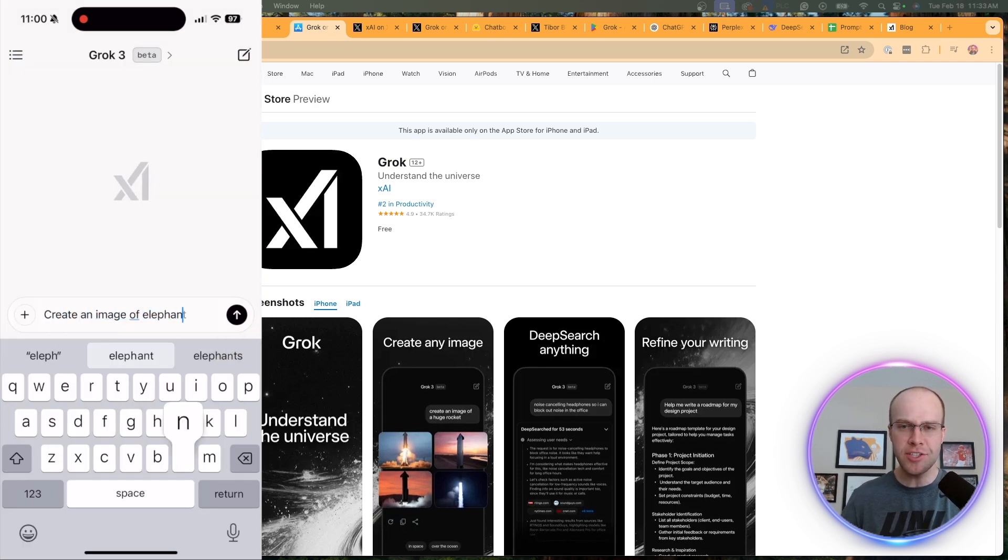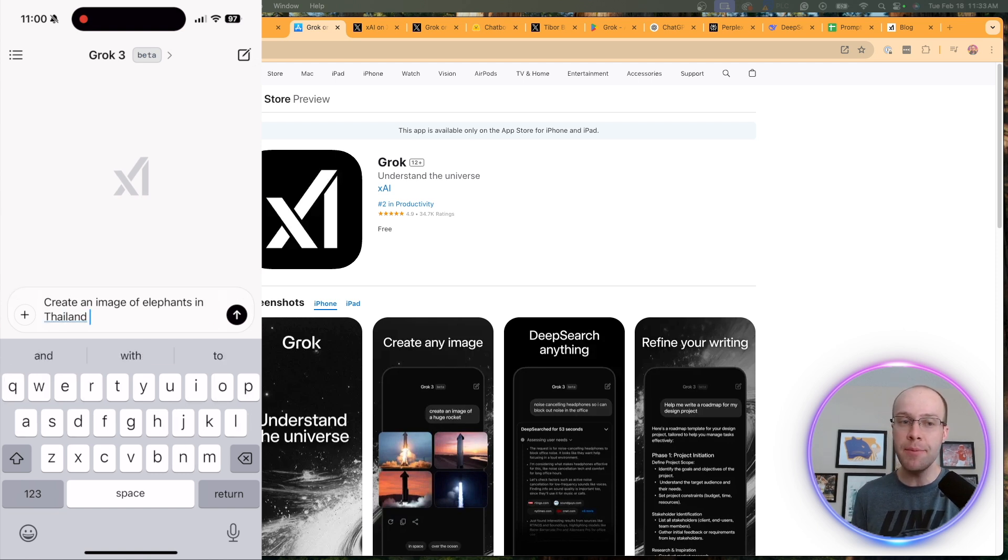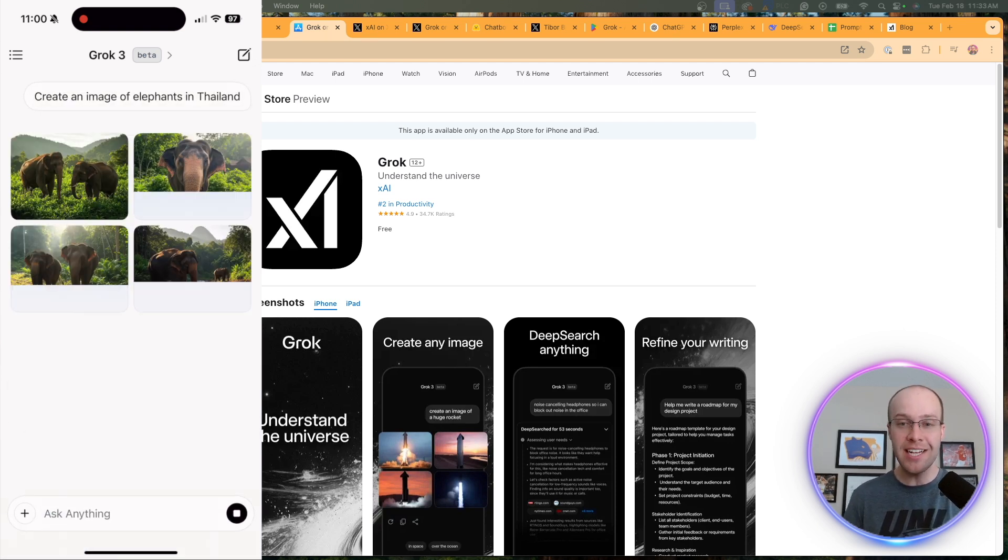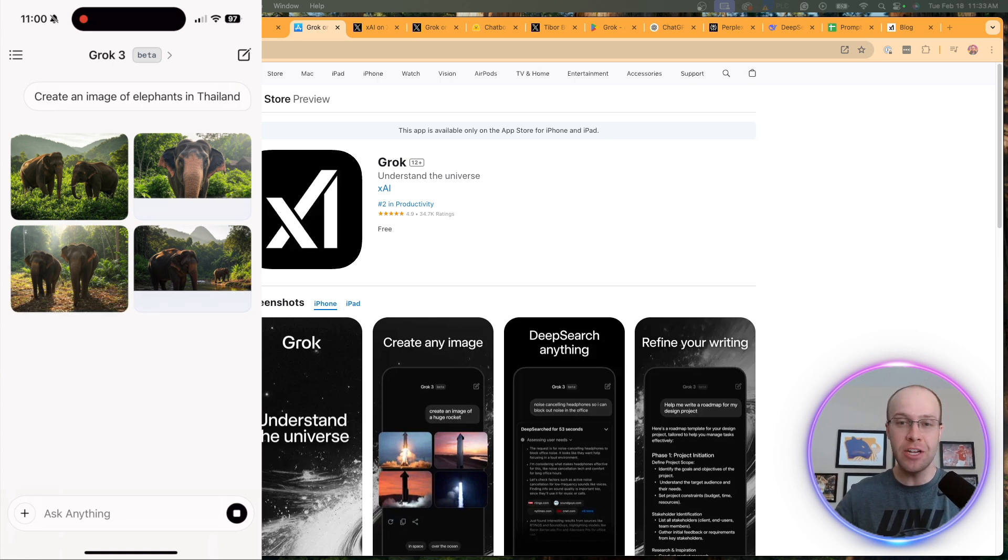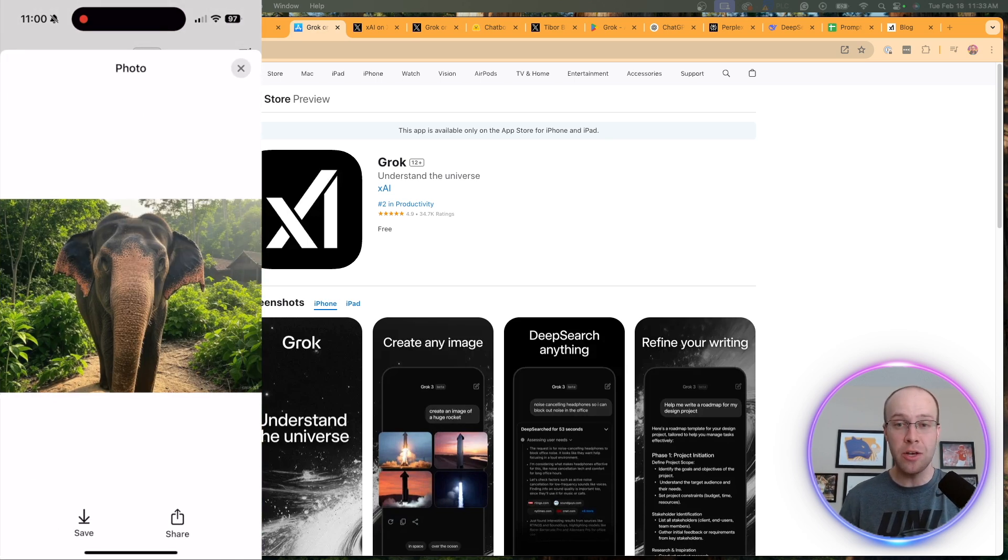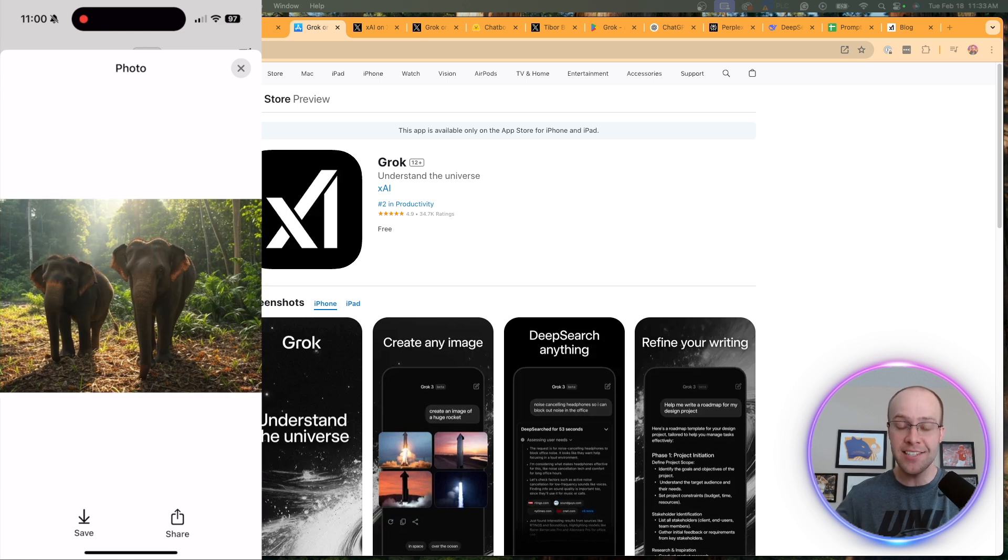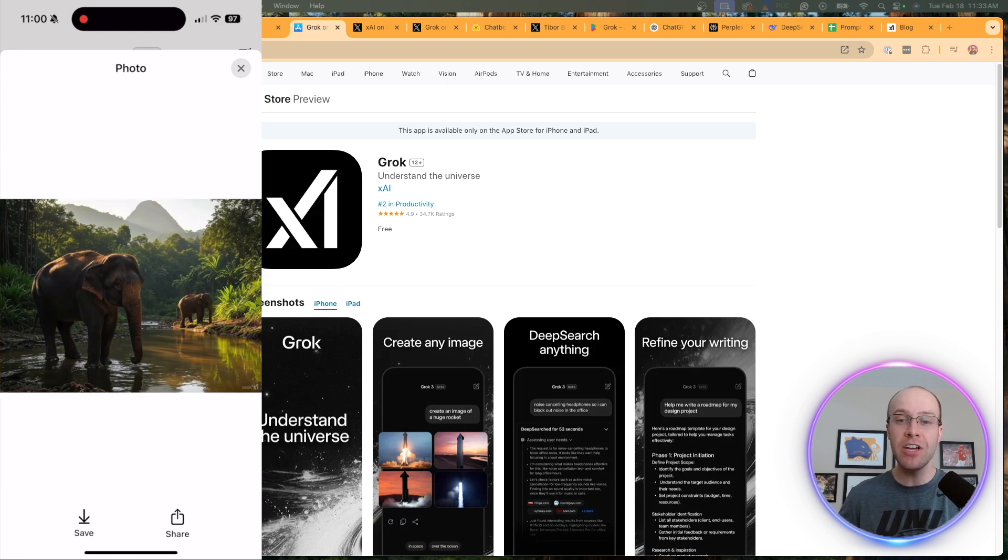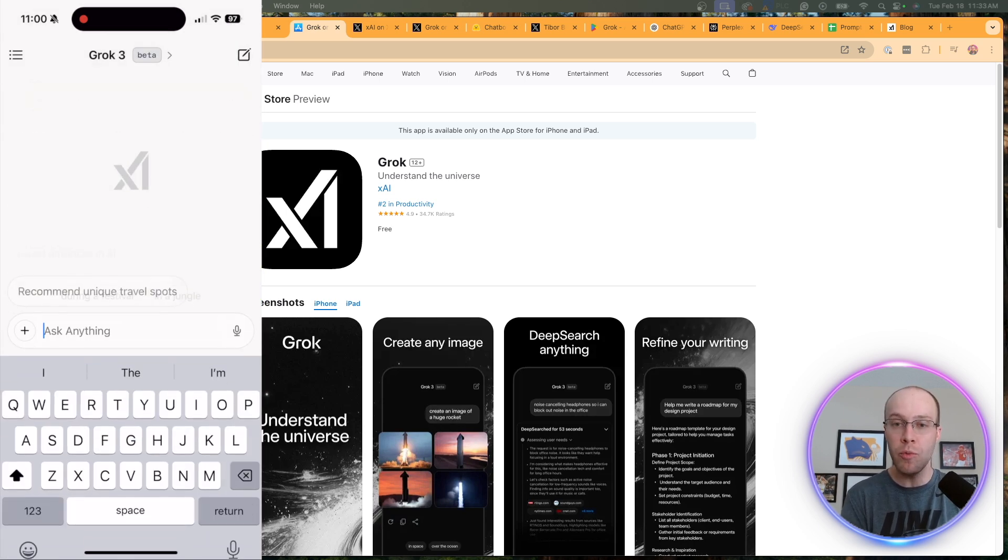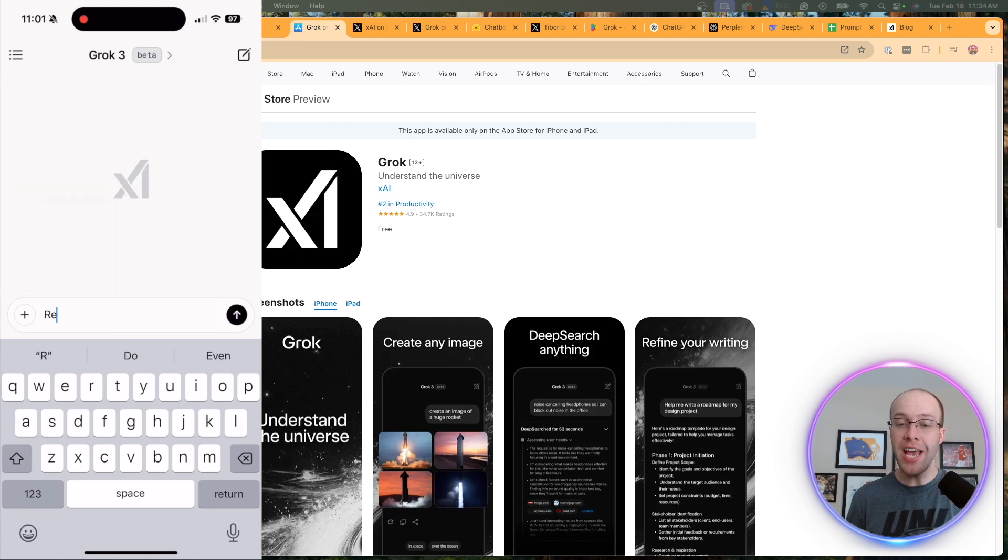Now if I try another example here to test the image generation, I believe it's still using Flux 1. I'm just going to ask it, create an image of elephants in Thailand. What I really liked about this result is the images were very realistic, not even close to what Dolly 3 can produce. Dolly, which is OpenAI's AI image generator, is not even close to the caliber of what we get with Flux 1 on Grok.